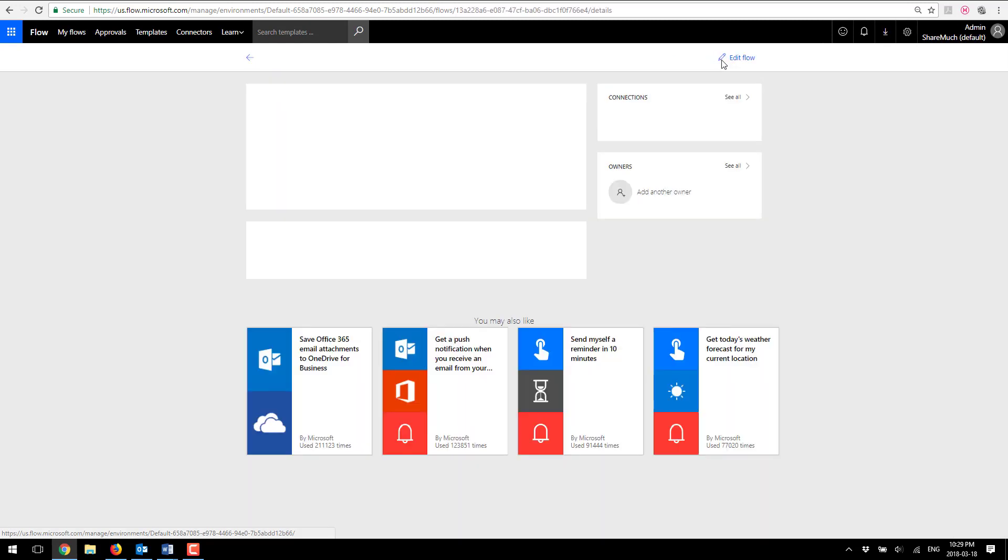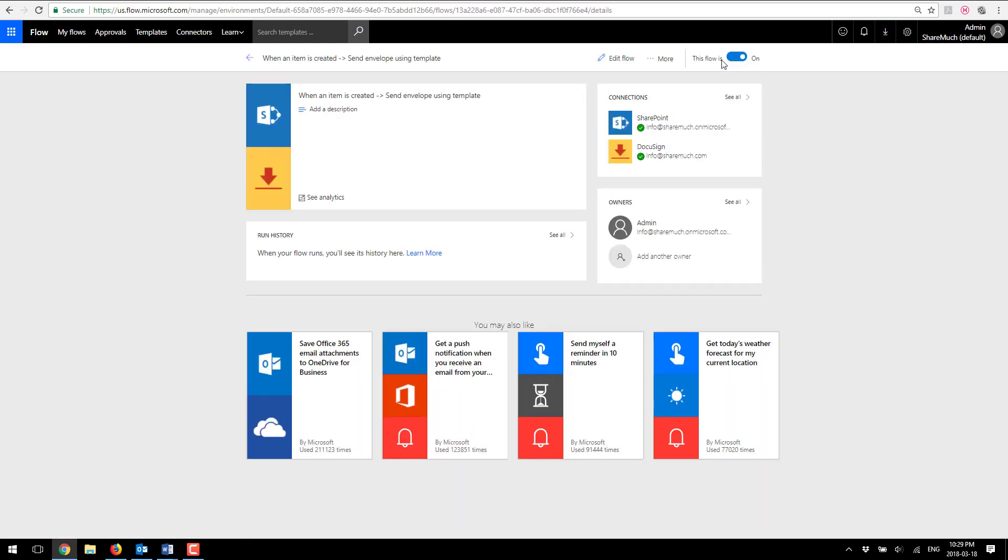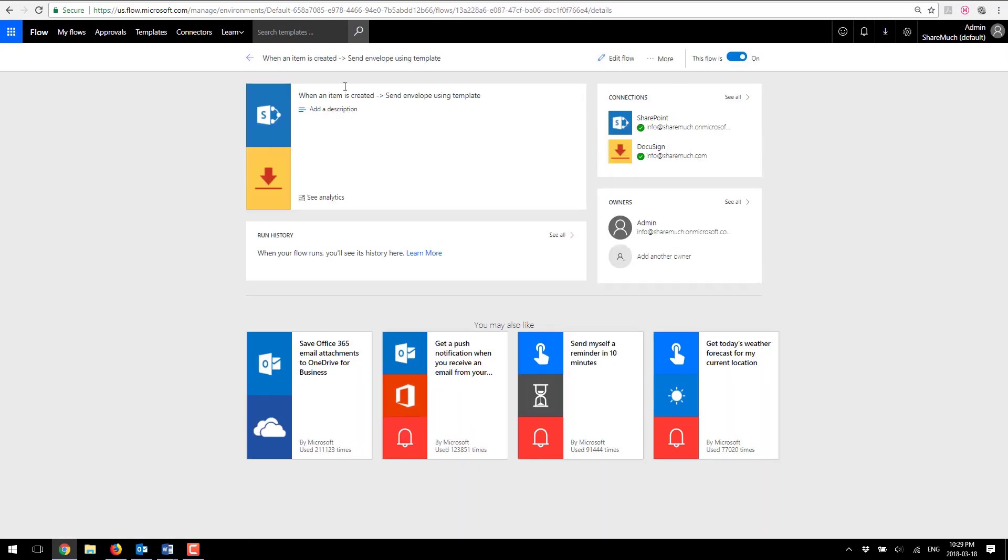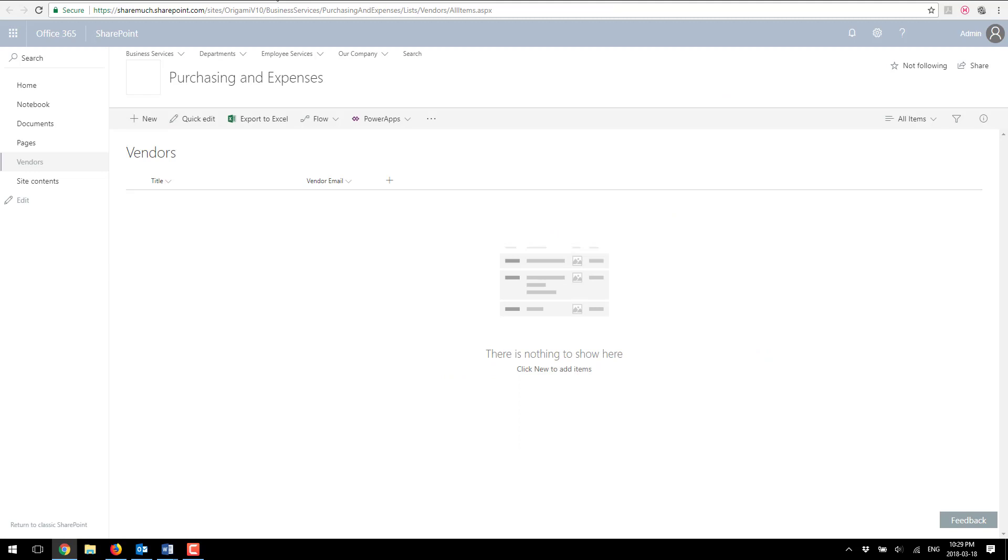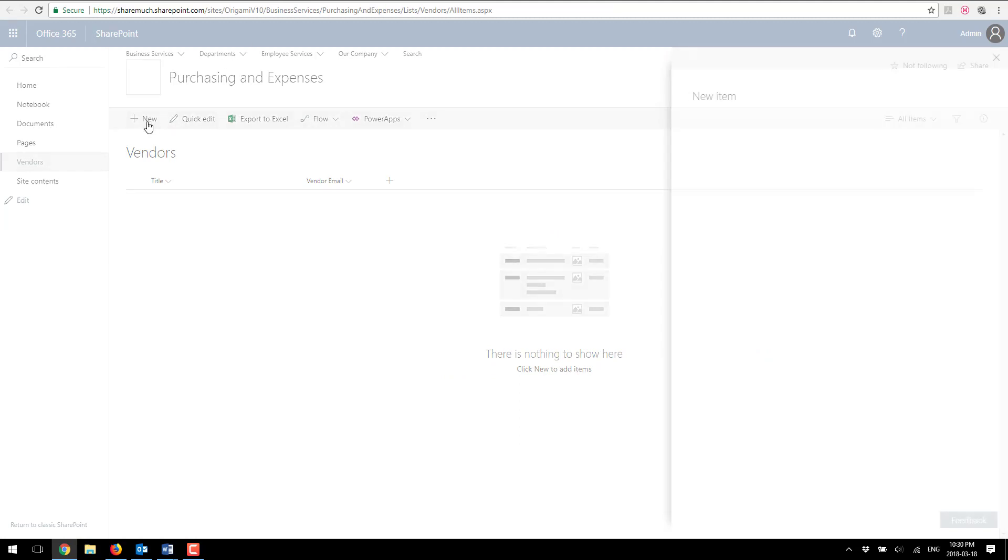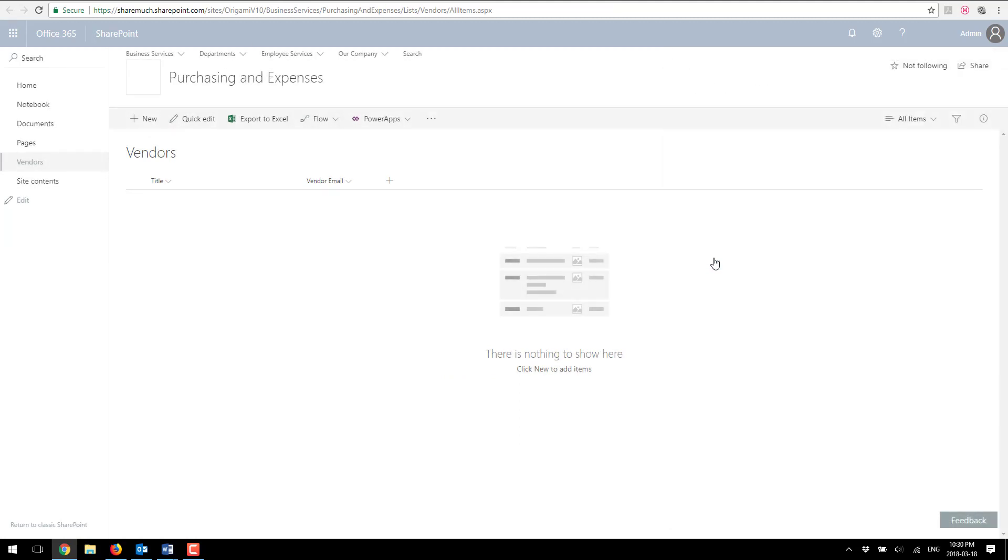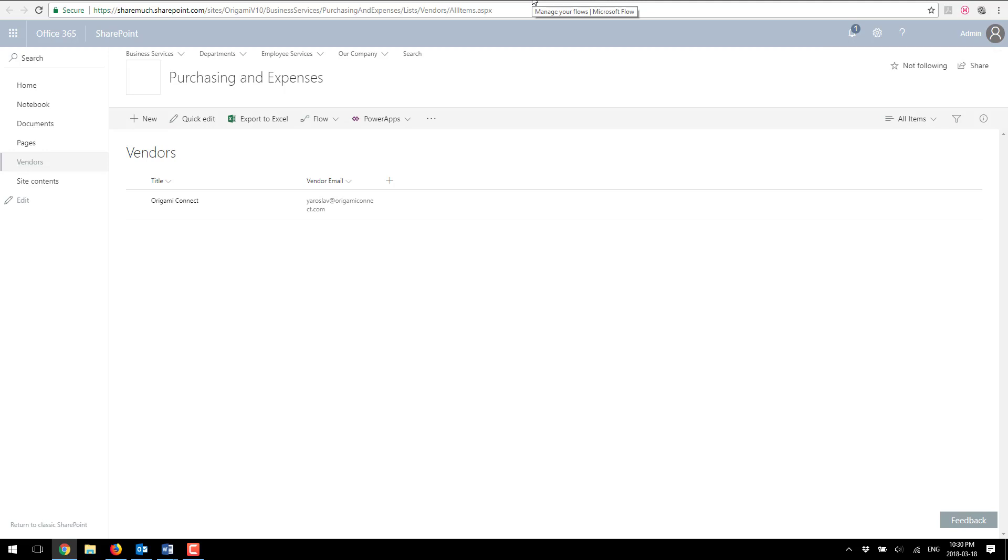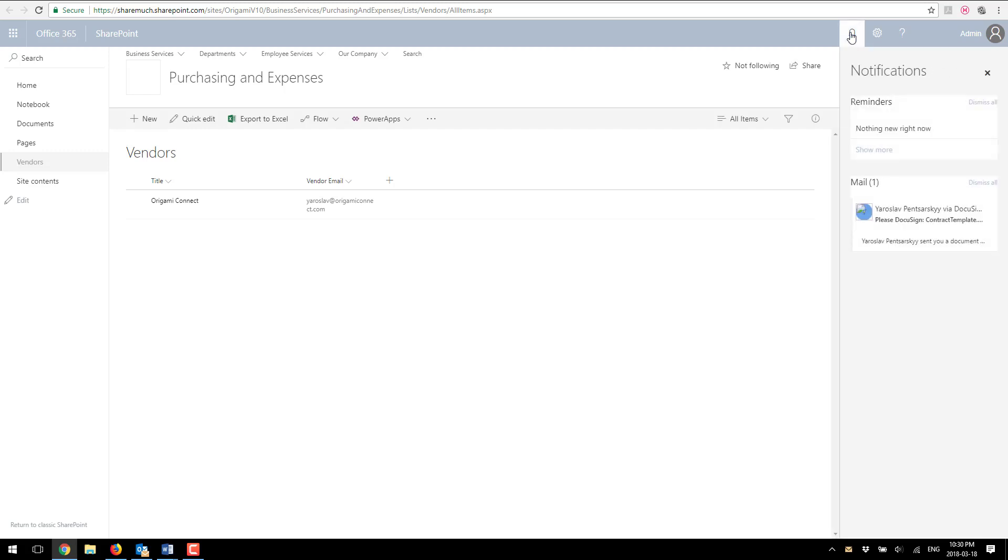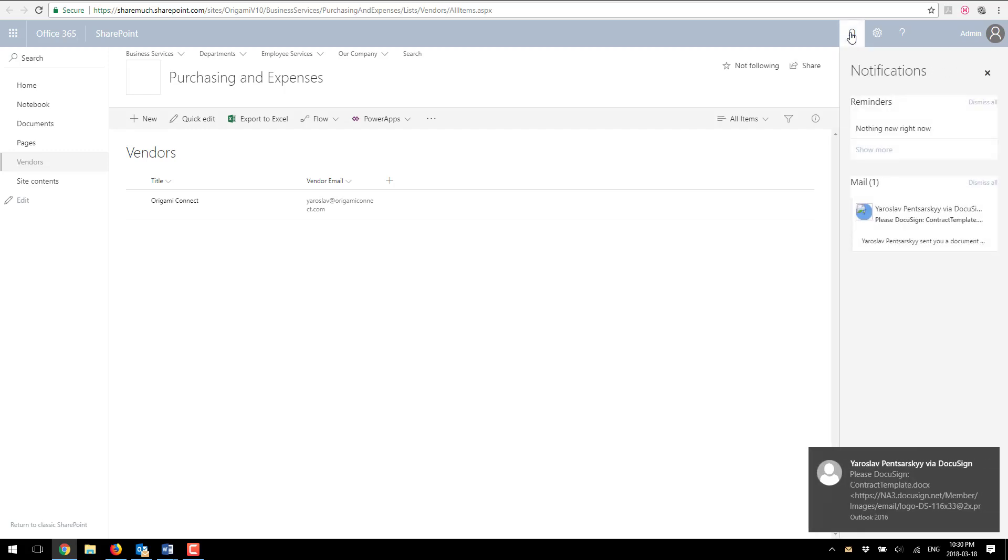So let's test it out. I'm gonna switch back to my SharePoint list and create a new vendor and just save this list item. So what's happening now is flow will automatically fire, will automatically monitor the event from this SharePoint list and create an action for me.